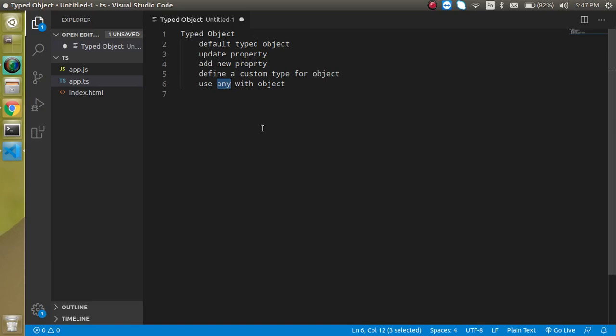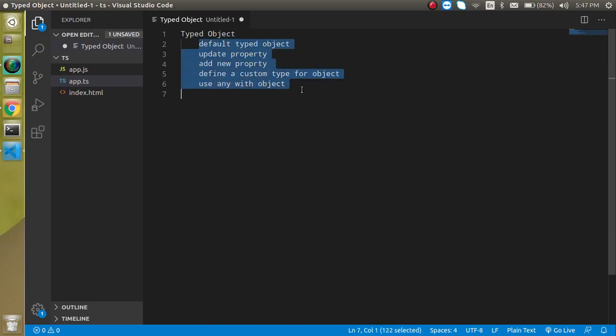Hi everyone, welcome back to my channel. My name is Anil and in this TypeScript tutorial, we will see what is a TypeObject, how we can use it and these are some points of the TypeObject.